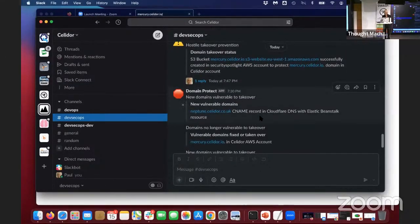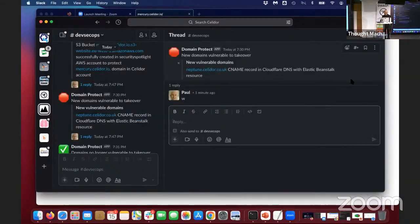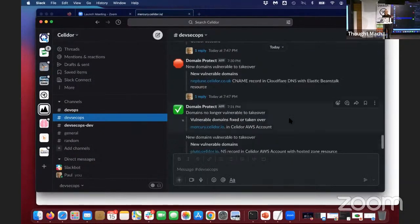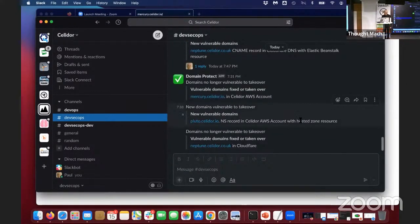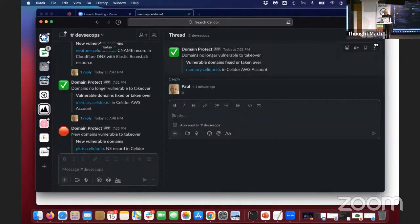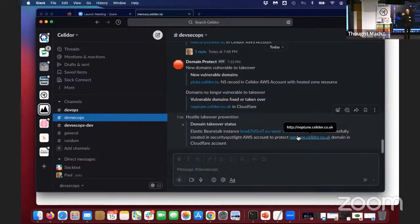Then it discovered the Cloudflare Elastic Beanstalk one — the Neptune record. Because that domain was taken over, we took it over ourselves with an S3 bucket, meaning it's not vulnerable anymore. That's why we've got a green tick — it says 'vulnerable domains fixed or taken over'. Then we had the vulnerable name server delegation one — that's the pluto.cellador.io case where I deleted the hosted zone being delegated to but forgot to delete the record that was pointing to it. Domain Protect detected that.